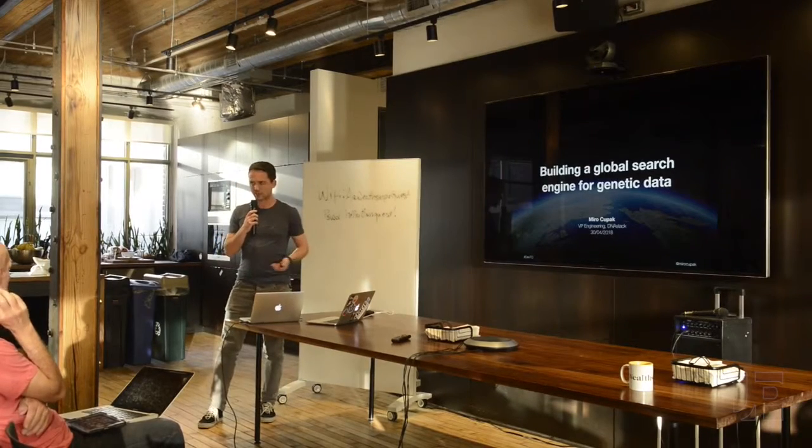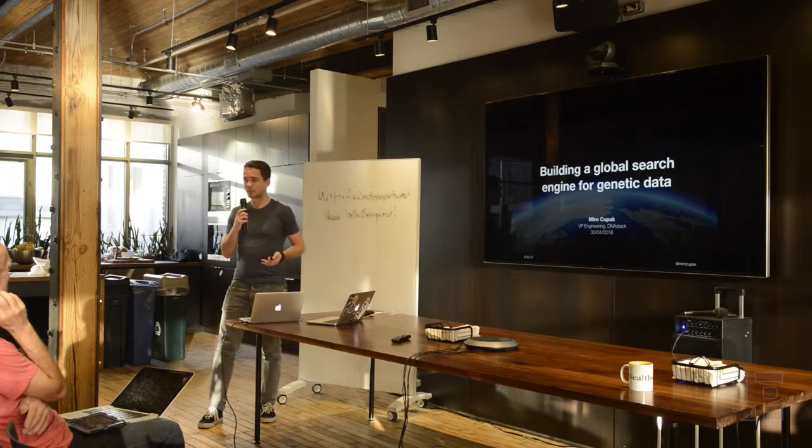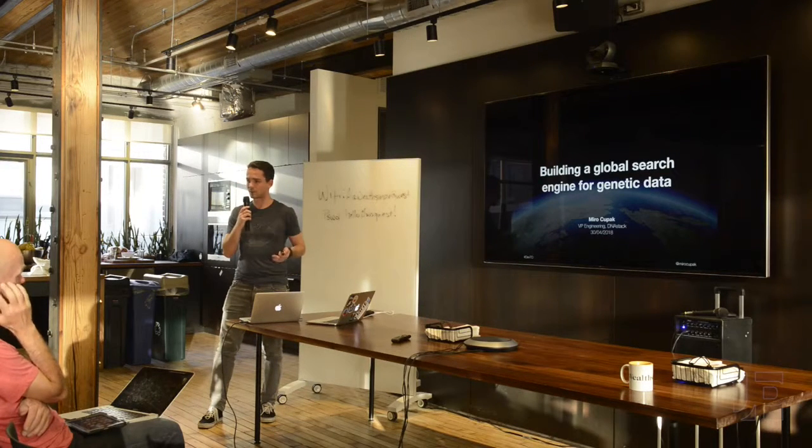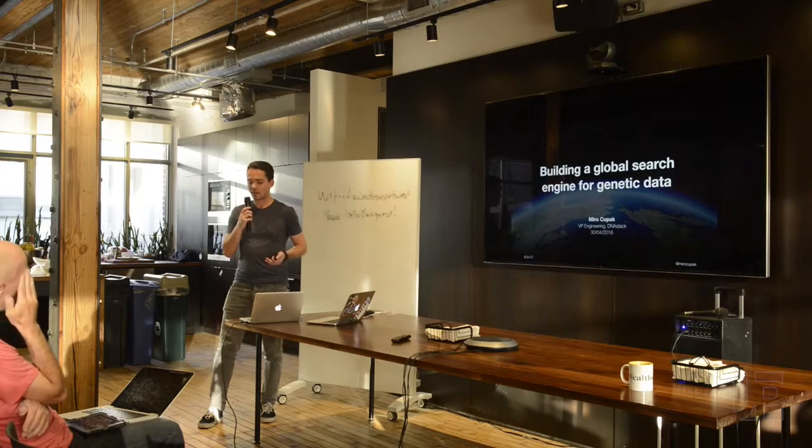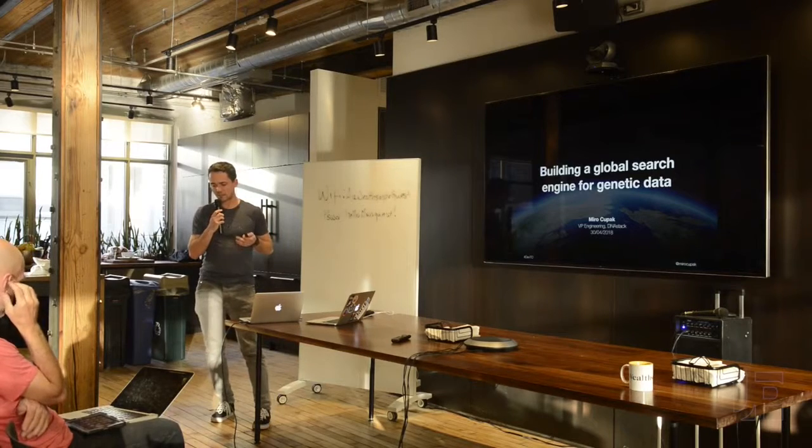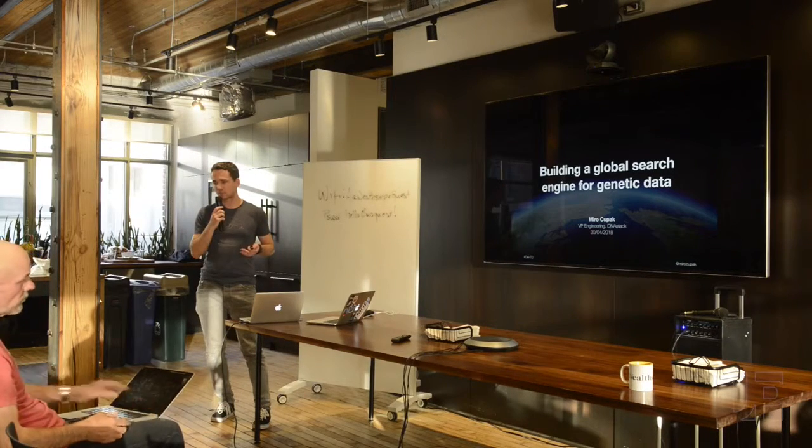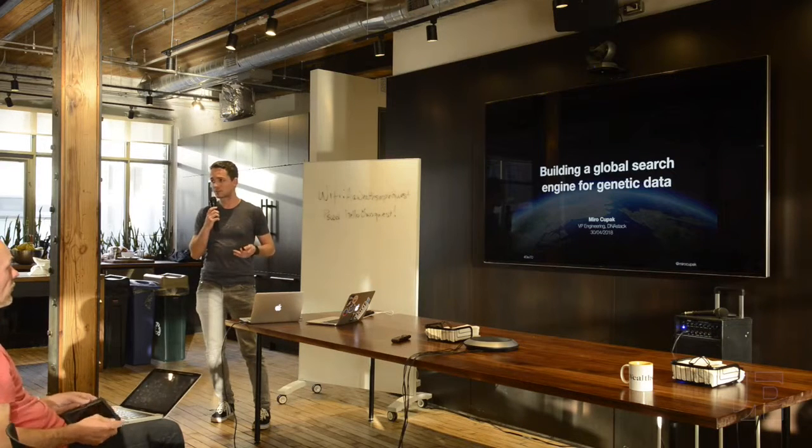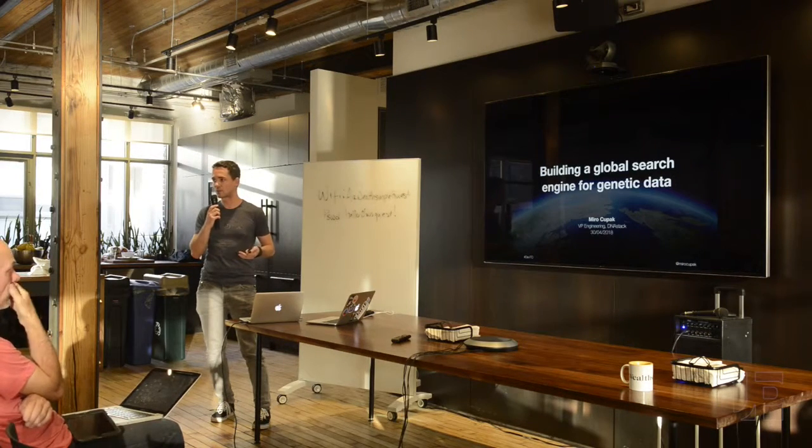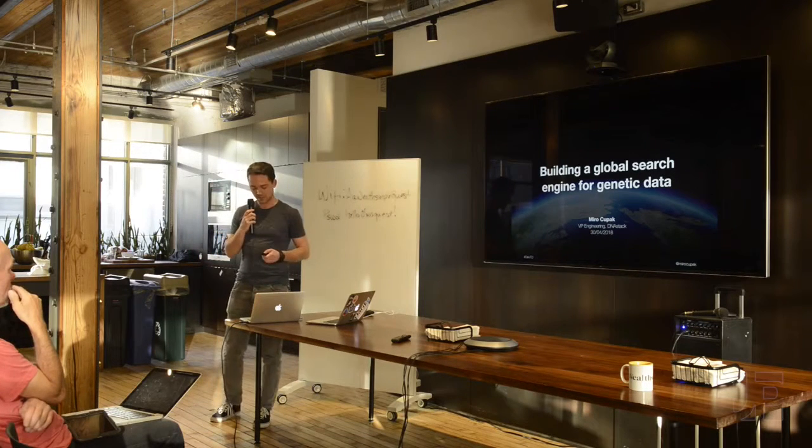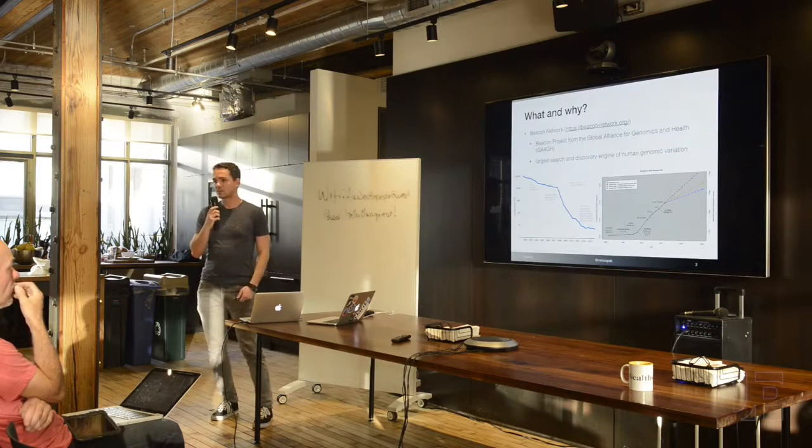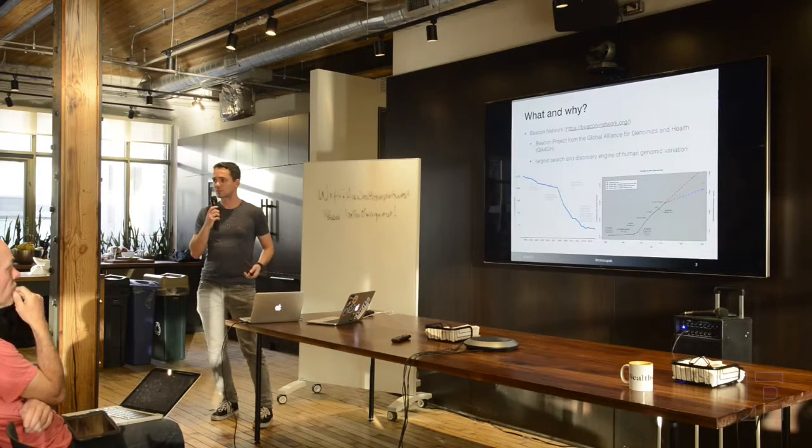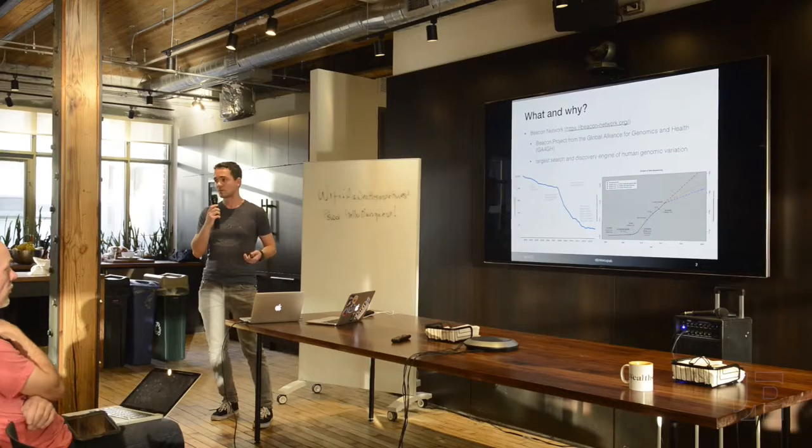I'm actually here today to talk about a different project. I'm talking about the project which is called the Beacon Network, and that's something that we've developed under the umbrella of an organization called the Global Alliance for Genomics and Health, and you will see why this is fun. It's something I started working on about four years ago. It actually started as my Google Summer of Code project, and later became my master's thesis, and now it's actually something that I get to work on as part of my job occasionally.